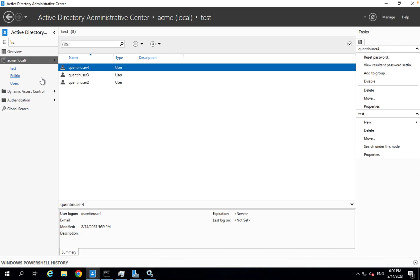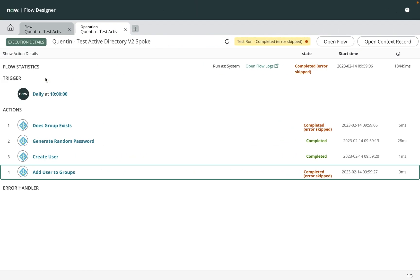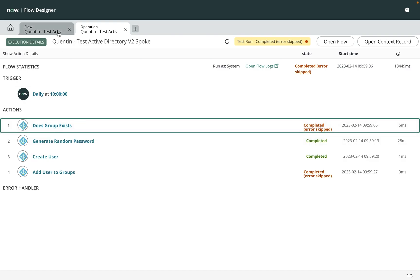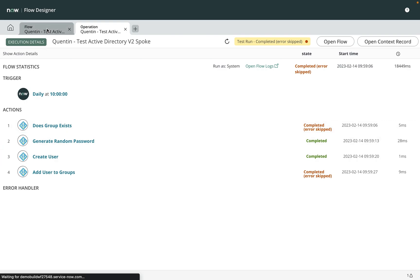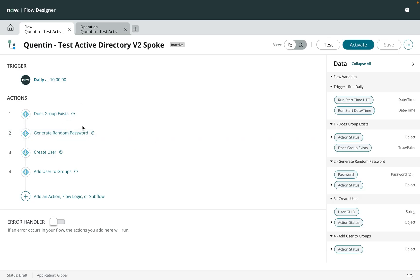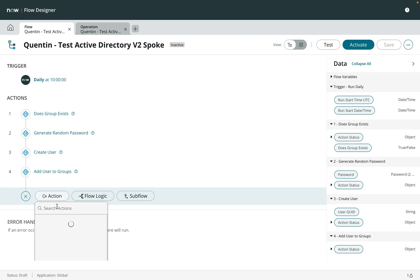Let's go to Active Directory and refresh the screen — and now you have the user created in the right organizational unit. So next I should add a step to create a group, then verify if it exists, and then add the new user to that group. Let's see if we have a step to create a group.